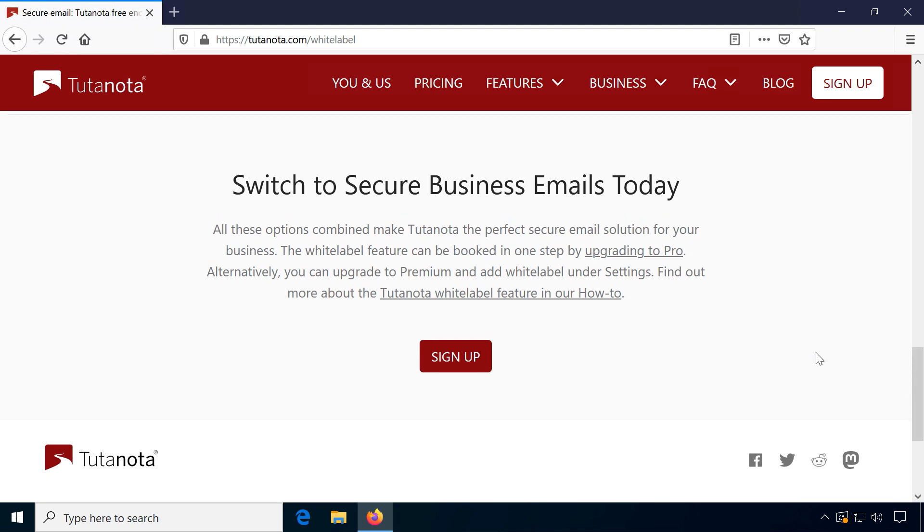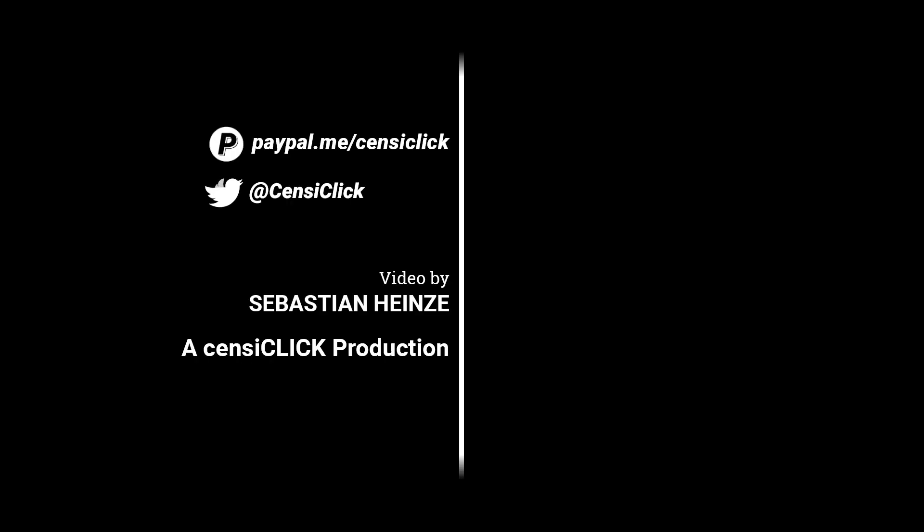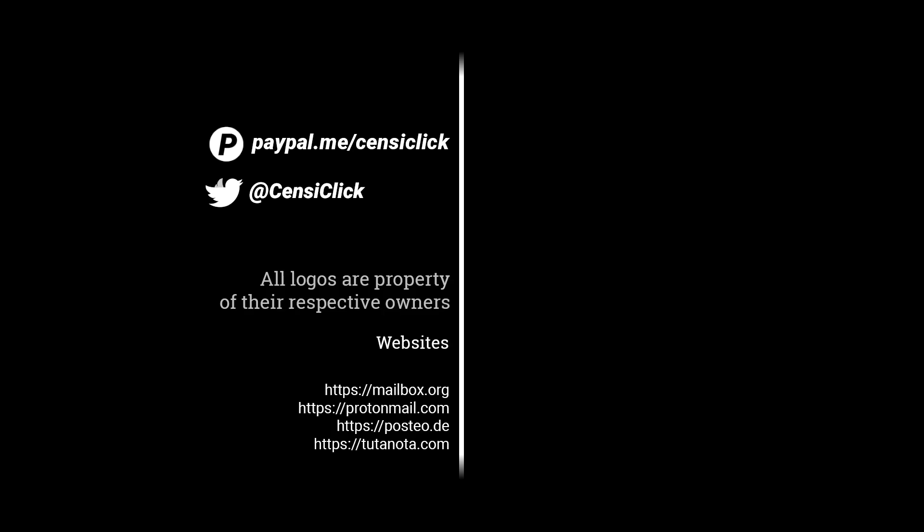If you're looking for a private email provider, check these options out. Judge for yourself which design and features are most appealing to you. I'll see you in the next video.